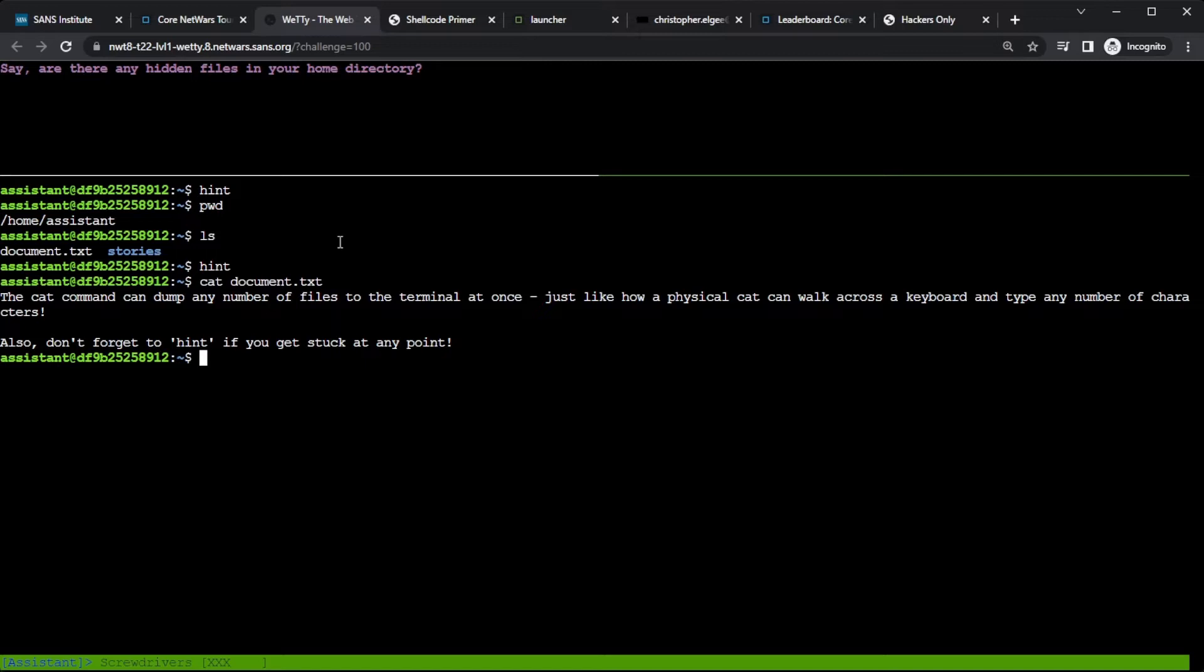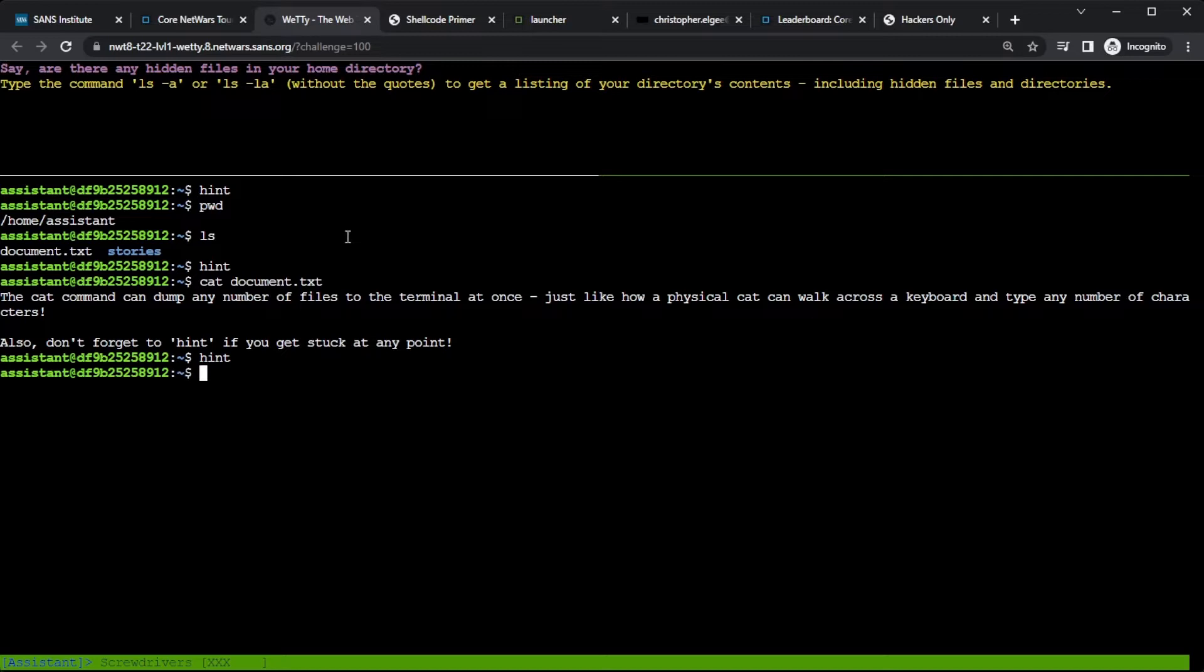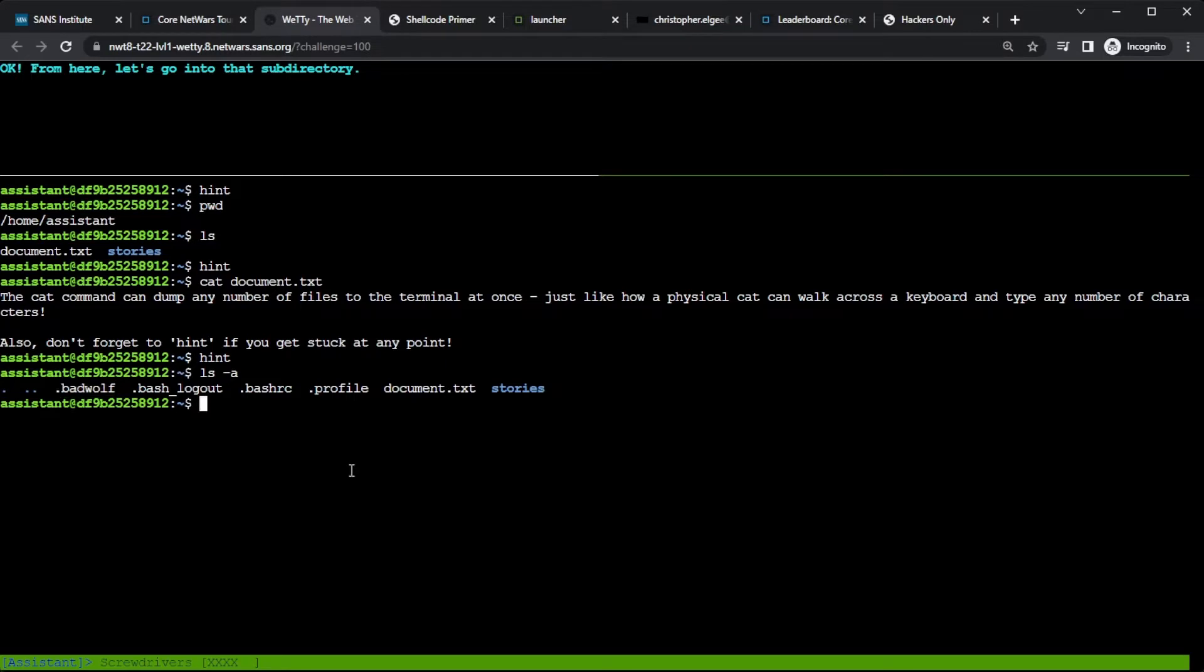Now it's asking if there are any hidden files in my home directory. Well, I'm not sure how to do that. So I'm going to type hint again. And it says, use one of these two commands, ls -a or ls -la without the quotes. And I'll see what's in my directory, like before, but also with hidden items. So I'll try ls -a. And I see now I have more things that show up, including dot bad wolf. Interesting. I wonder what that's about.